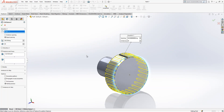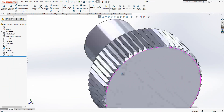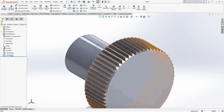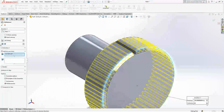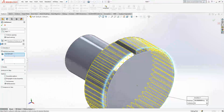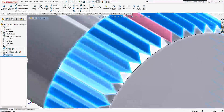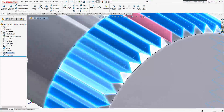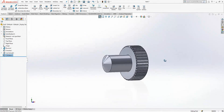We go to circular pattern, select a circular edge, and make it 60 instances. This is a bit sharp, so I might say 50. There is some flatness — it's okay.